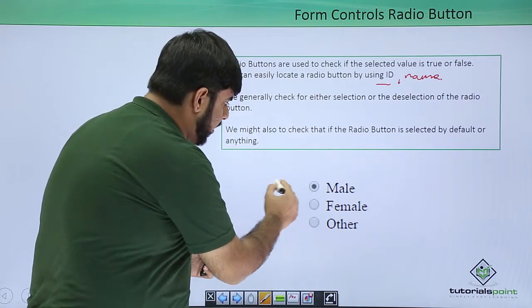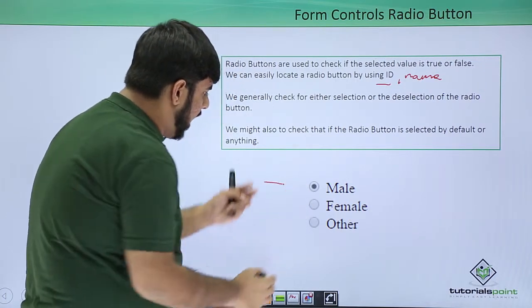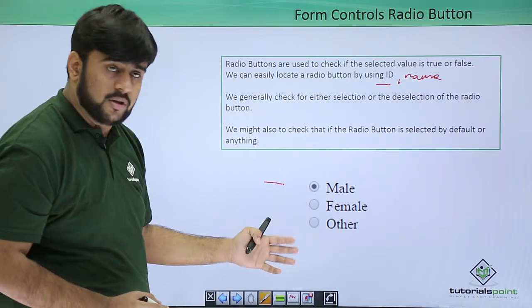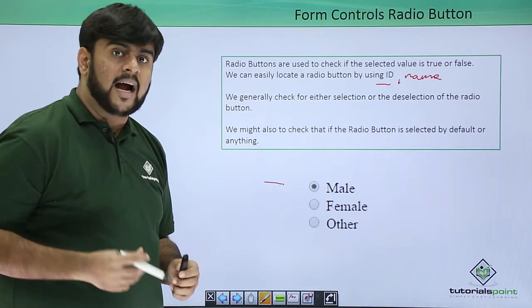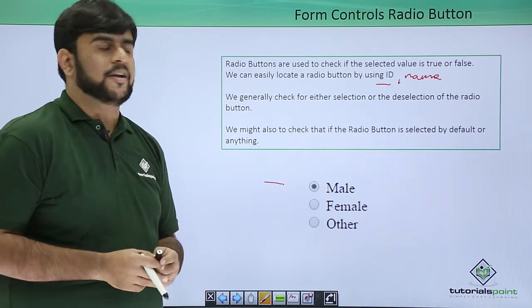So, this is a radio button which we are having three options, male, female or other, and we need to check it and use it.